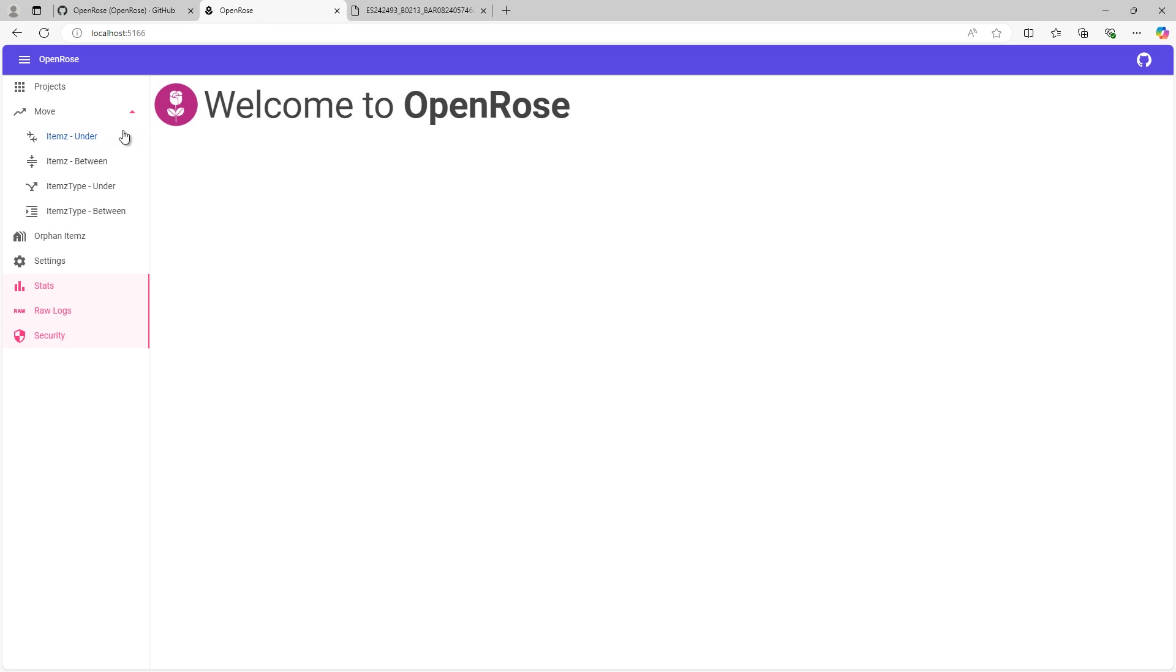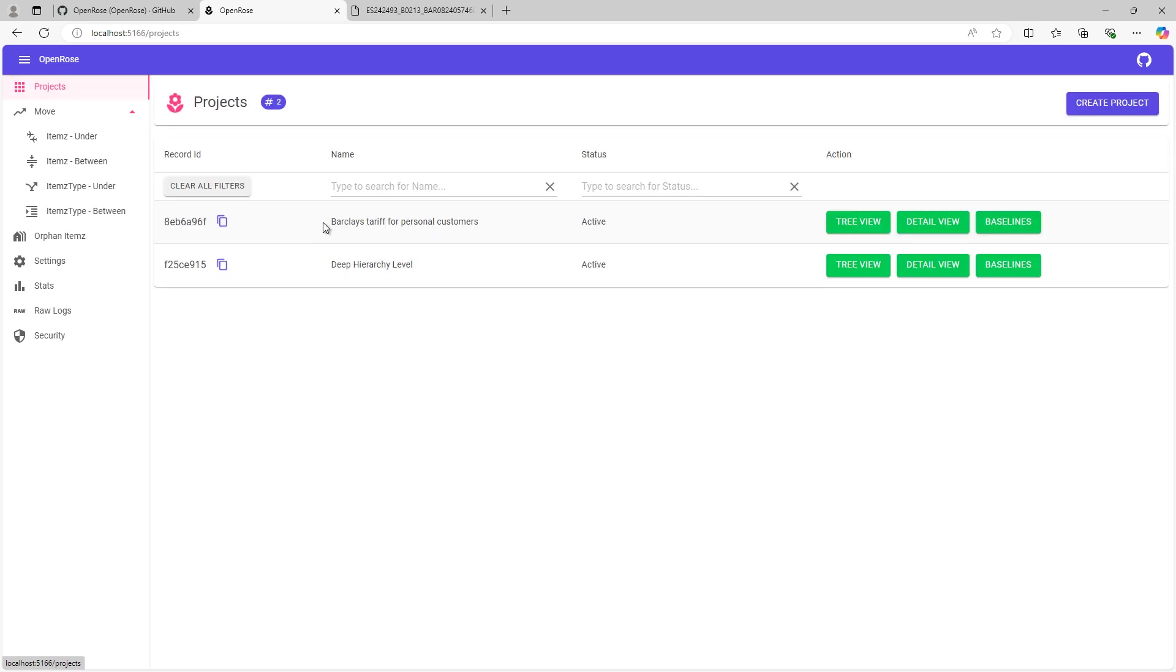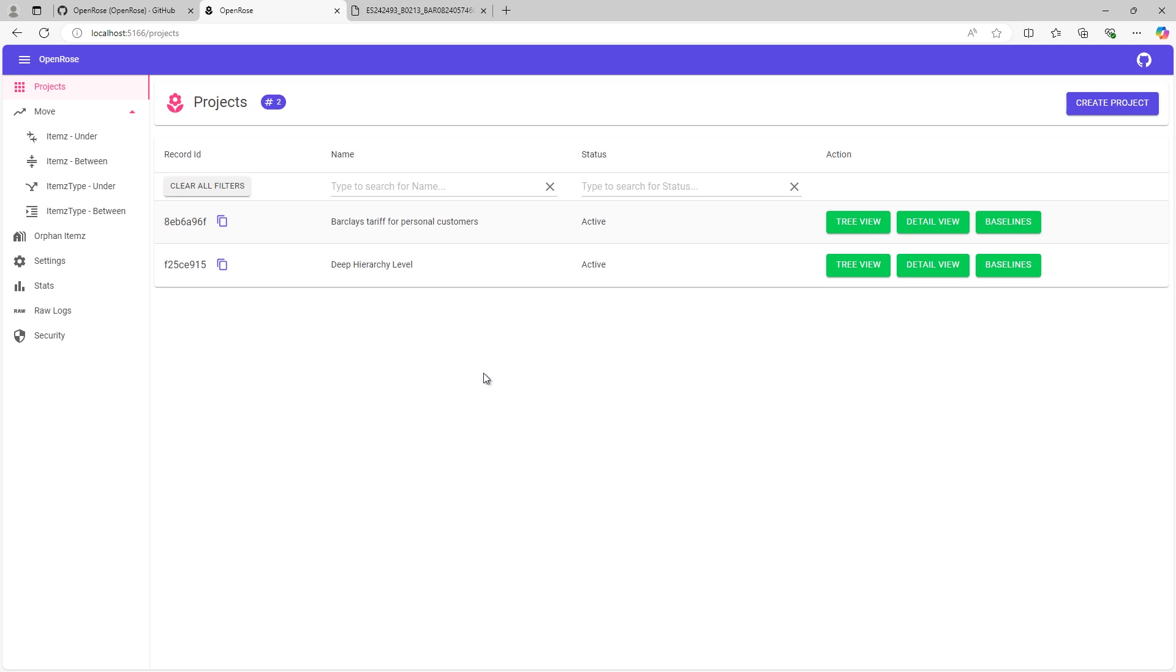And then one would start by creating a new project. Now for this demo, I have created two separate projects. The first project here is a small example of how I have converted a document that was published by a bank called Barclays. They came out with new tariff plans for their customers. So this particular project is a simple example where we are showing how Barclays as a company would have captured the necessary information from different teams and departments that would produce the ultimate guide about the updated tariff.